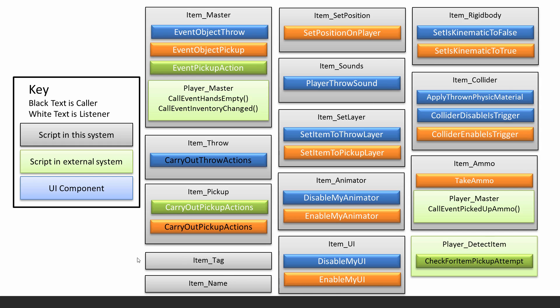By the end of this chapter, you'll have a pretty robust item system. Your inventory will be working nicely. You'll be able to select items, pick up any items that you define as ones that you can throw, pick them up and then throw them, and your inventory will just update automatically.